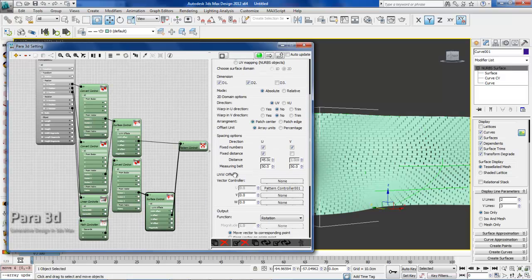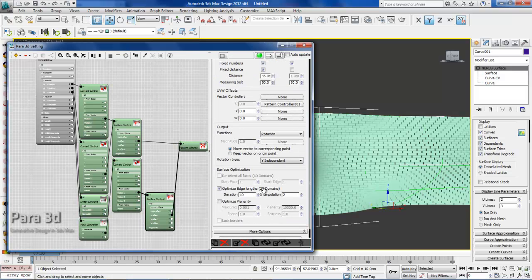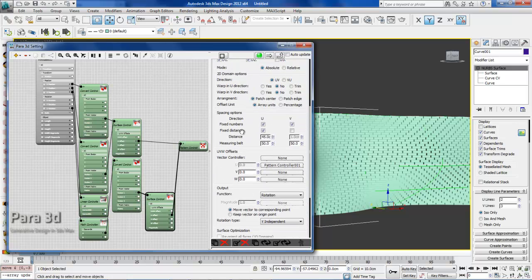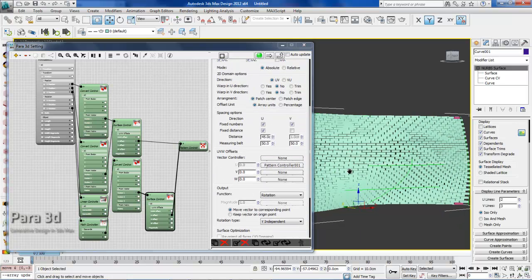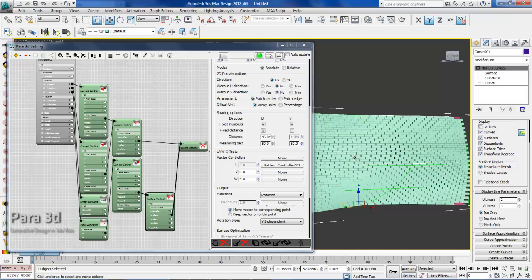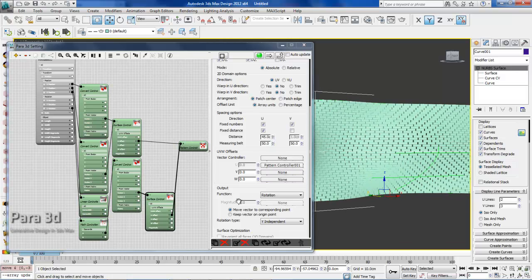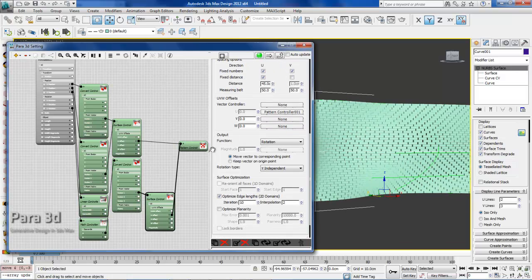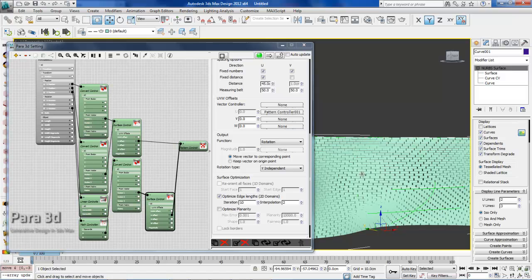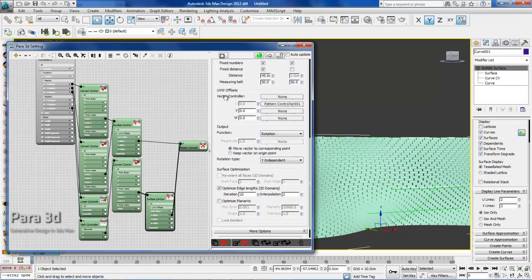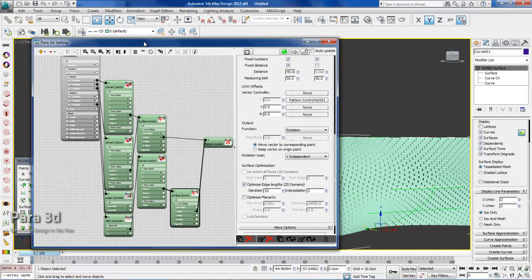Also within the surface controller, we used the edge length optimization and fixed distance option in order to get fixed distance between the blocks and also uniform divisions on the surface. I hope you learned something. If you have any questions, please feel free to post it on our forum. I would be glad to answer. Thank you very much.